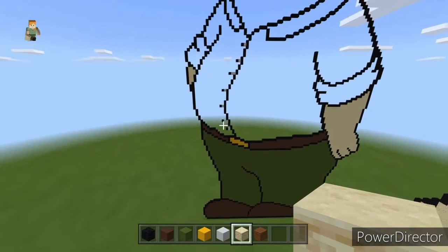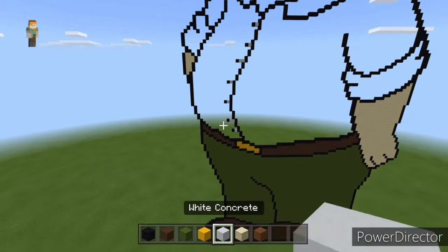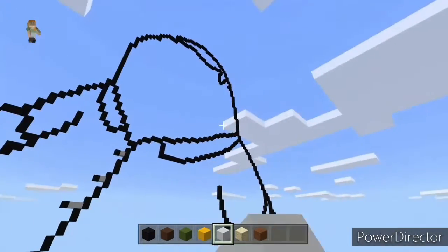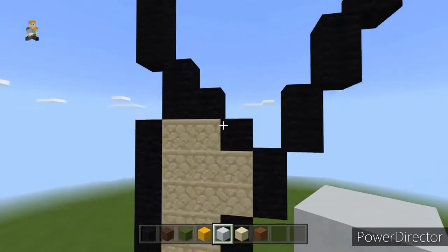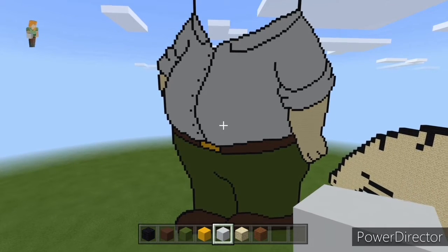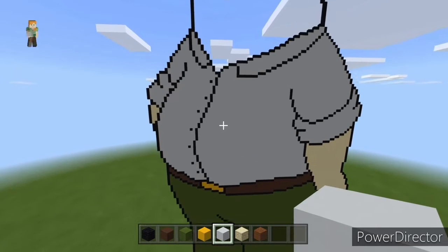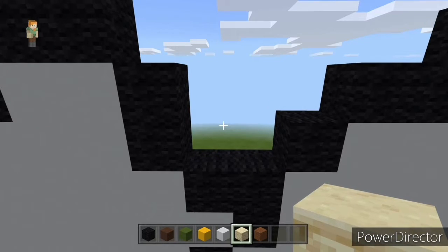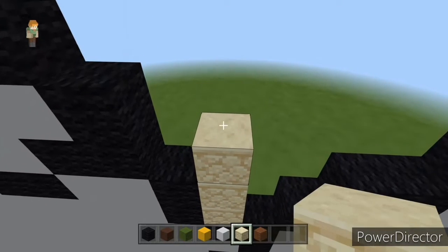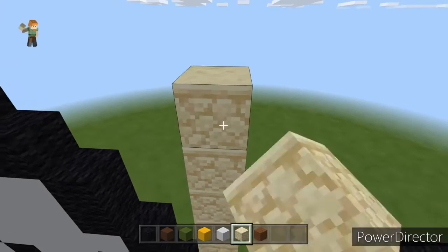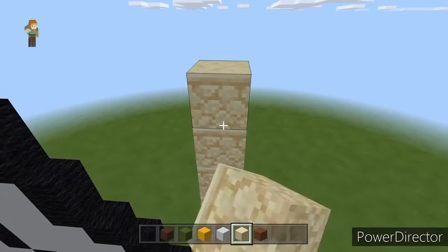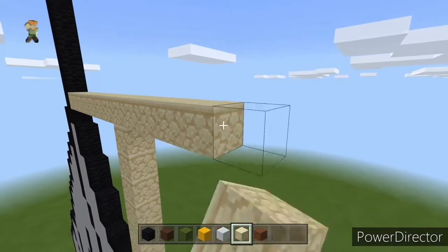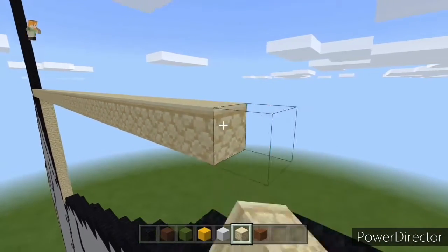Once done, move on to filling in his t-shirt with white concrete. Fill in this big space and make sure you fill in the sleeves and collars as well. Now that we have everything done, we need to do his face. Starting from the very bottom, do 15 entire rows of sandstone: one through fifteen. Fill it up with sandstone until we meet this row right here.